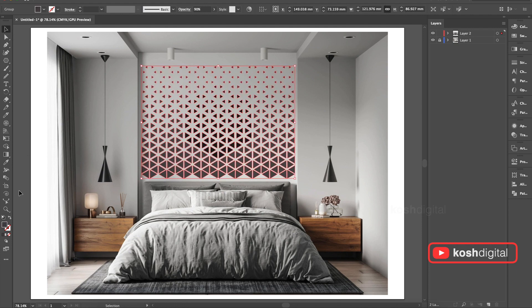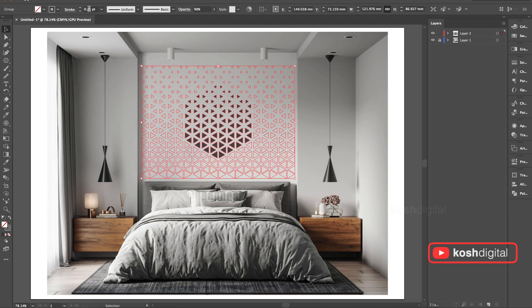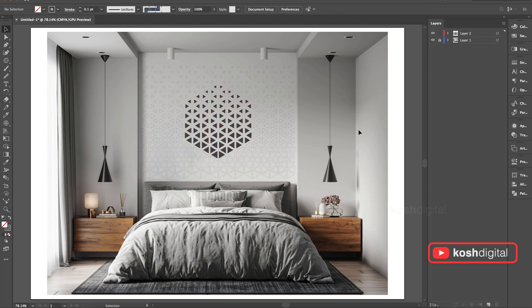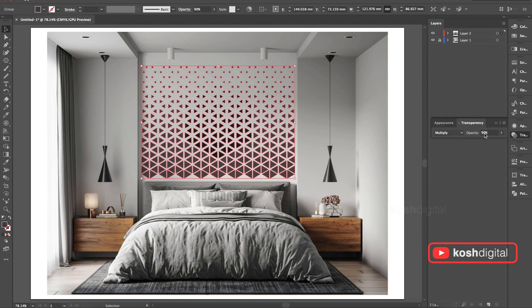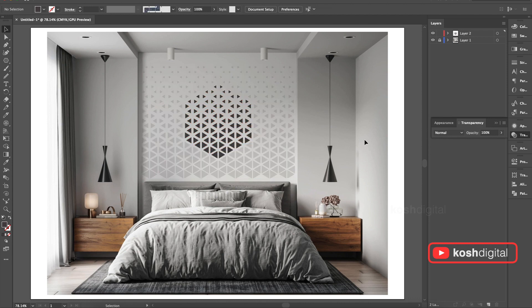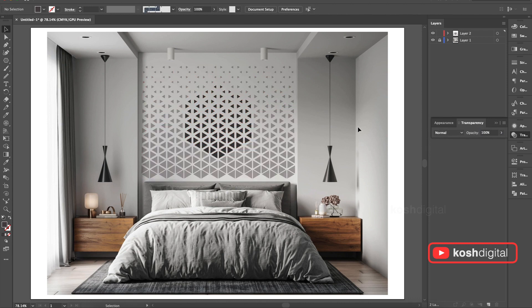Now paste the other one and give it a stroke. Give it a very mild stroke. So you can create so many things out of this. Maybe play with some opacity. Maybe play with the stroke. See, it's amazing.